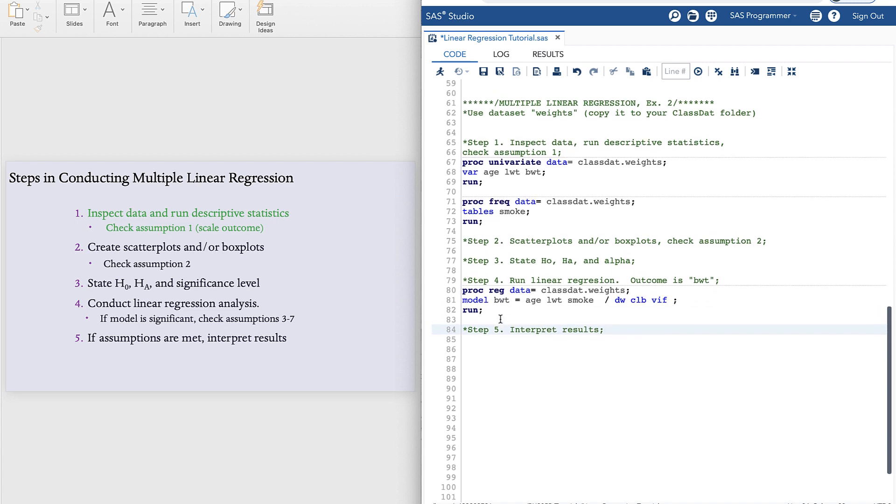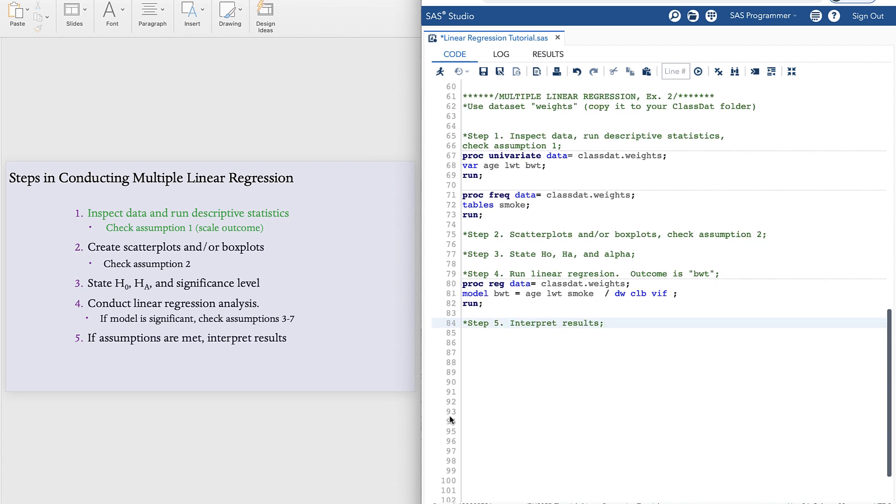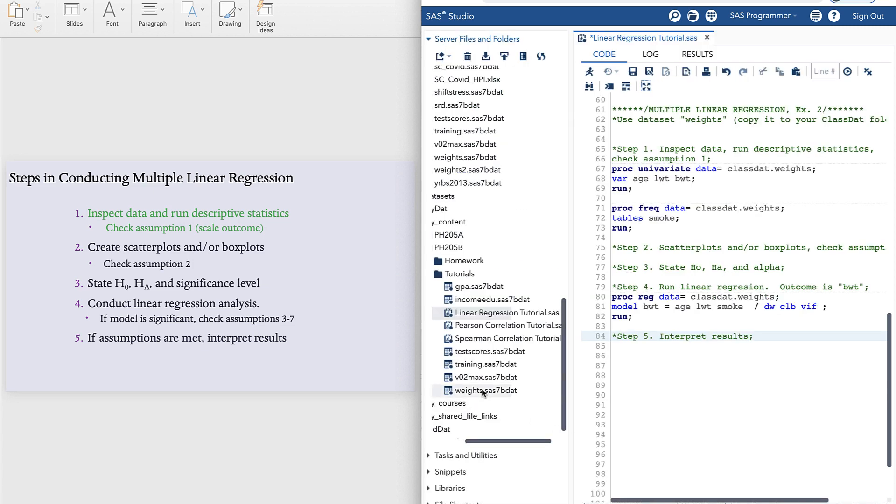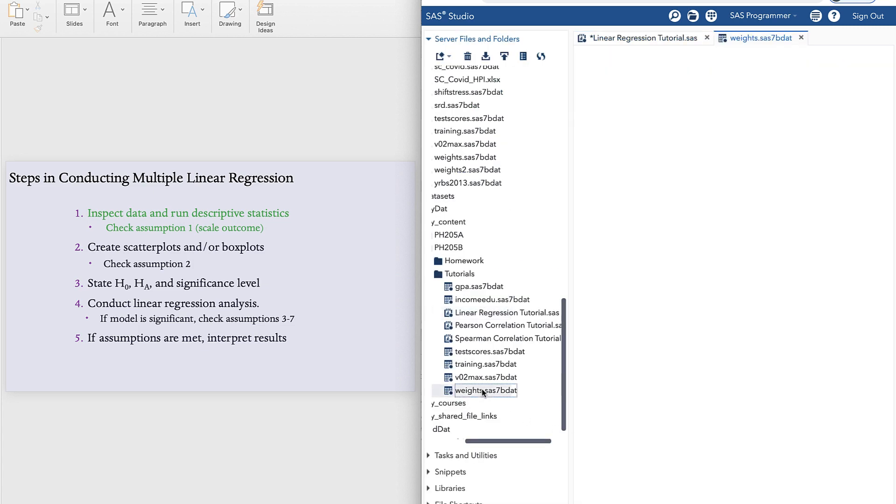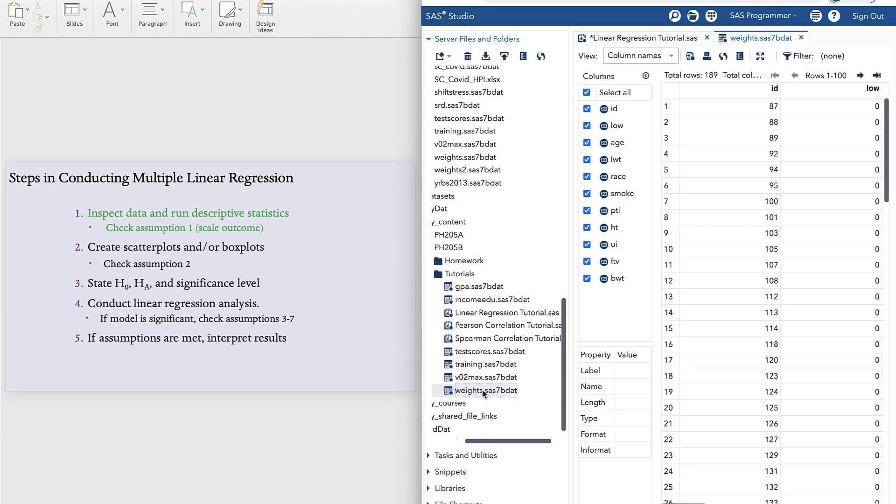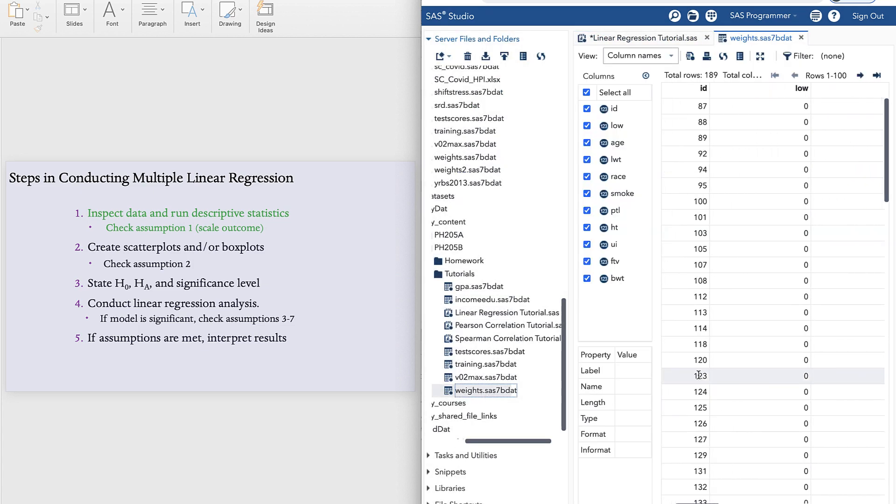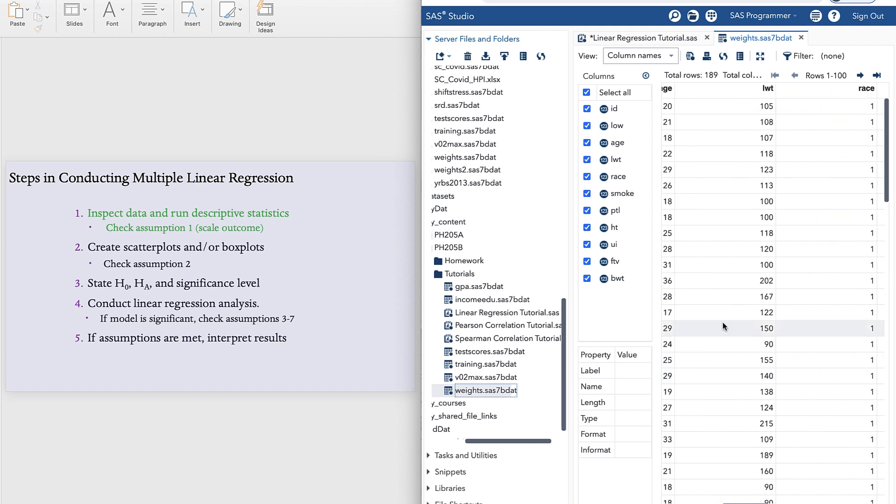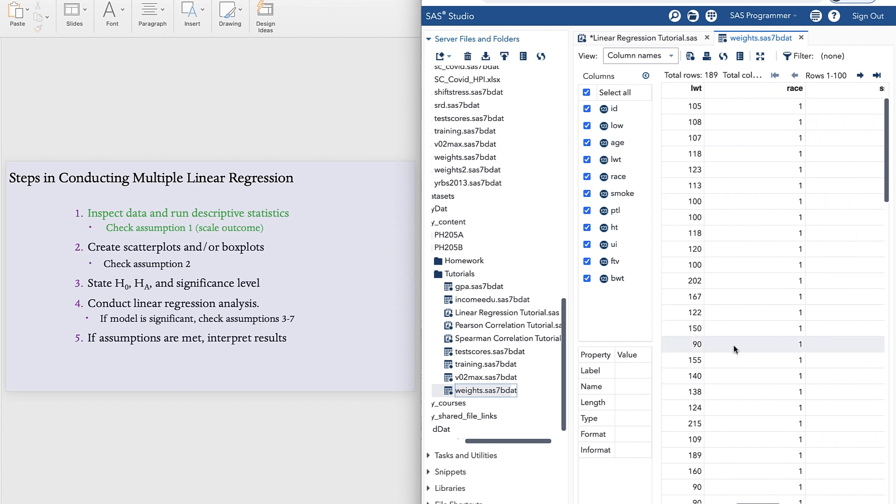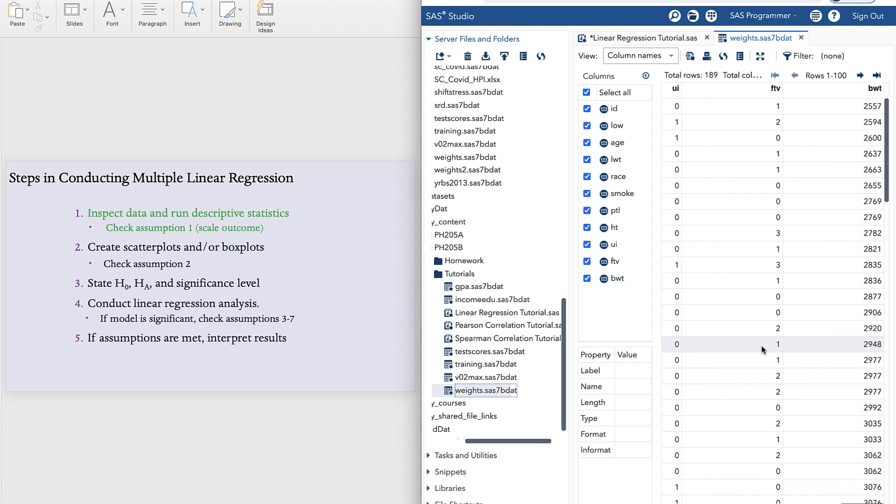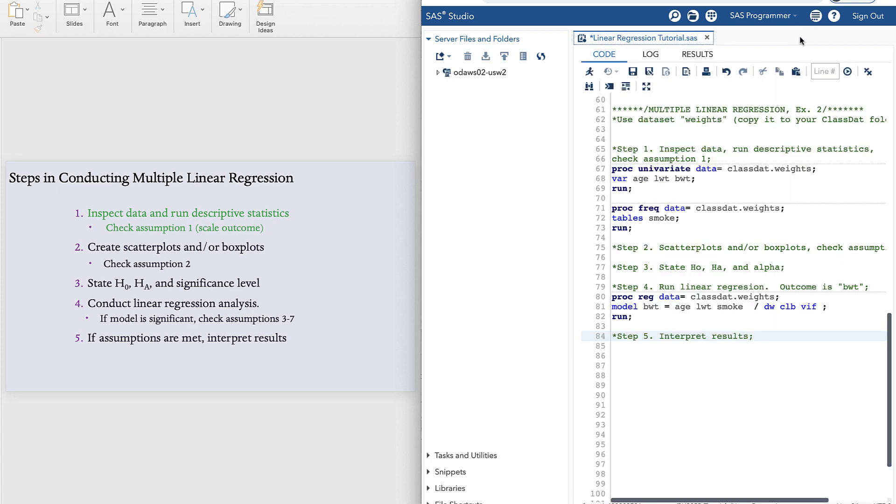And then we can inspect the data and run descriptive statistics. To inspect the data, we'll double-click on the dataset and we'll look through. Notice our variables specifically. Do they look like they're supposed to? And they do. Okay. So we can close out.